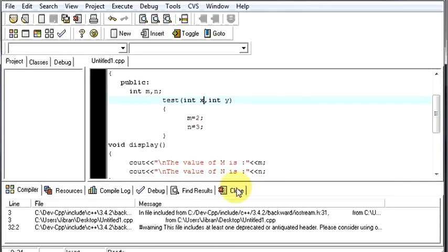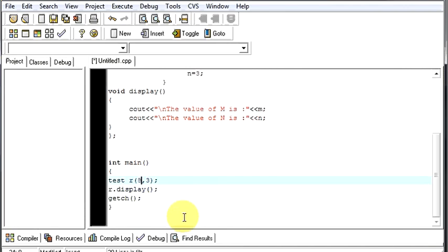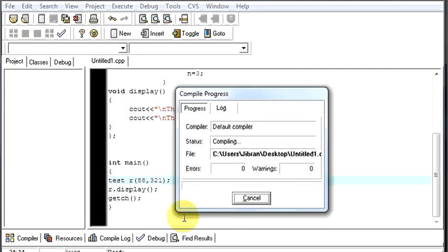So if I just change the values over here, say we will make it 88 and this will be 21. Now let us run it.